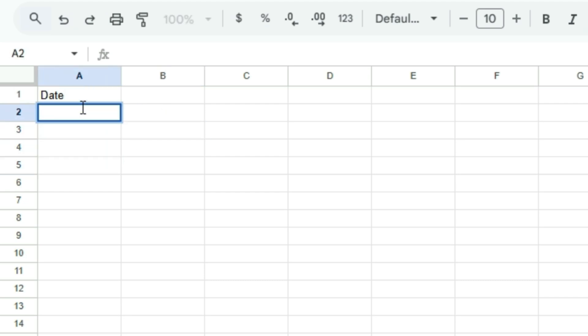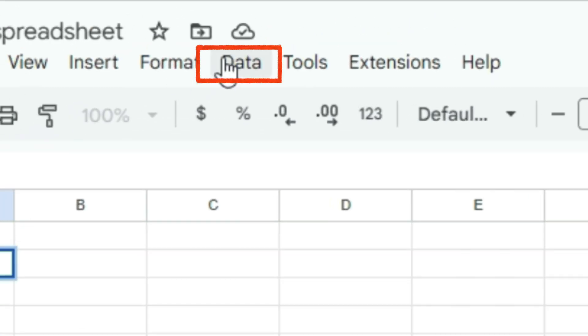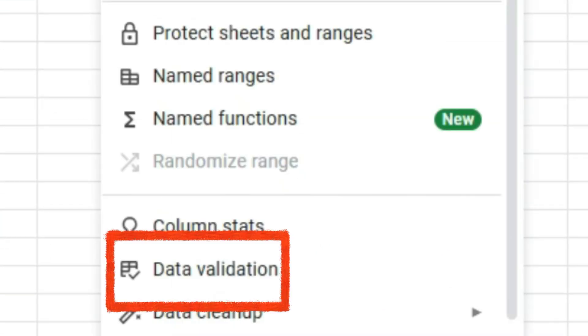Select the cell where you want to add the date picker. Click data in the top menu, then select data validation rules.